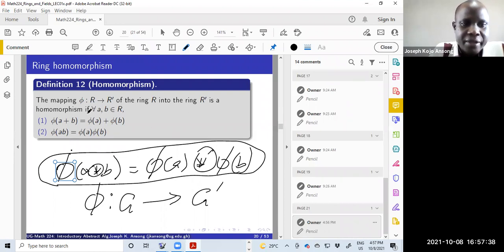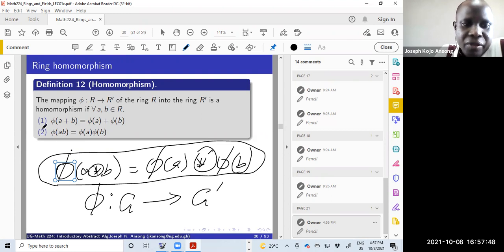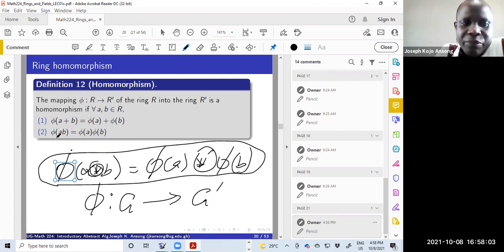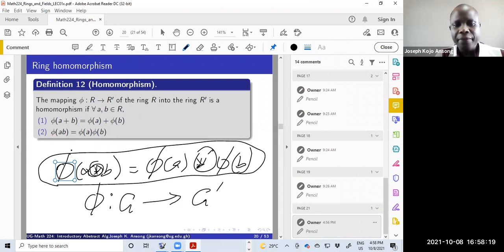A map from ring R to ring R prime is a homomorphism if for all a, b in R you have: phi of (a + b) = phi(a) + phi(b) — that replaces the star with addition. Also, phi of (a × b) = phi(a) × phi(b), because multiplication is also a binary operation on the rings.